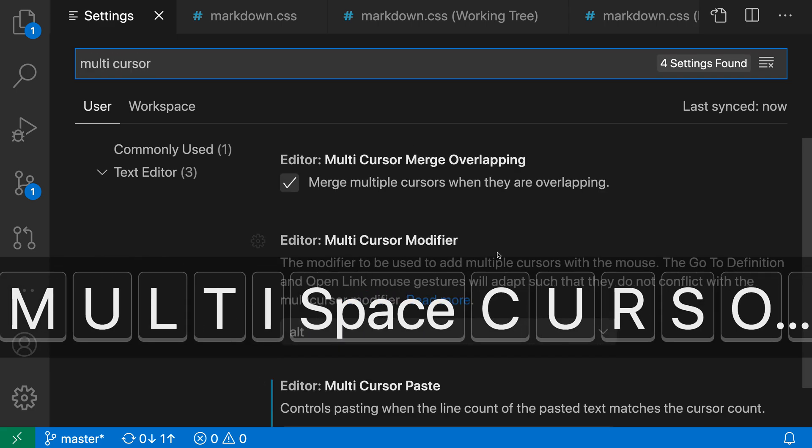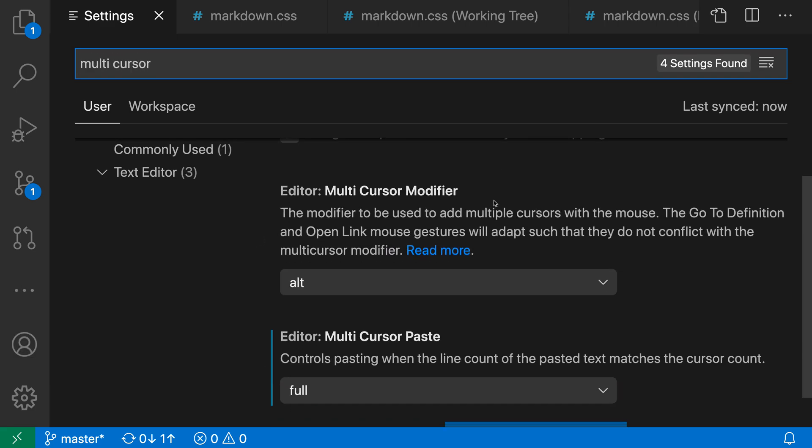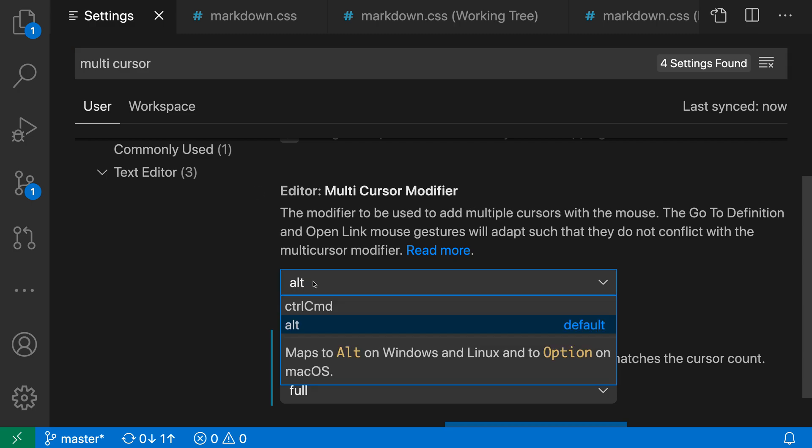and the setting here we want is the Editor Multicursor Modifier. You can see that, again, the default is Alt, but if we go and we switch this over to Control-Command,